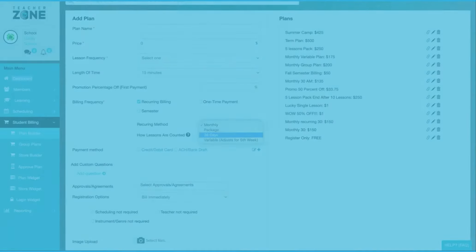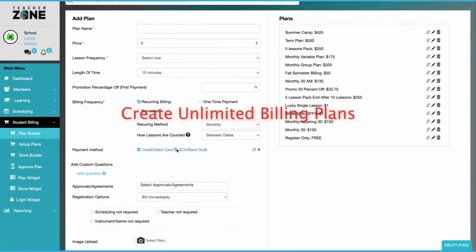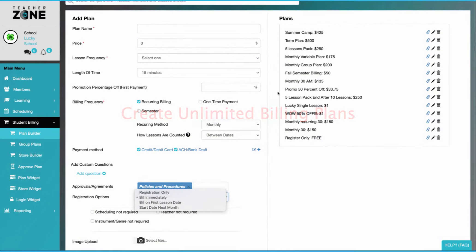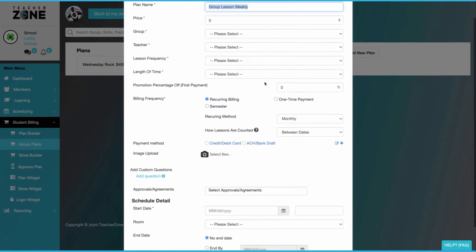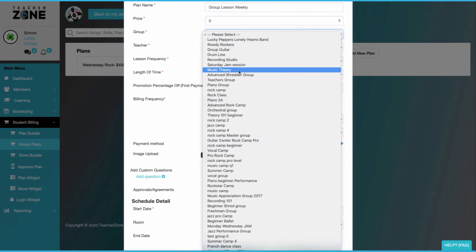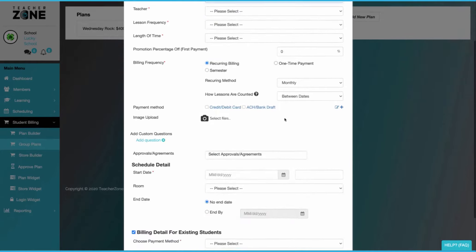The flexibility of our plan builders is endless. You can create as many as you like, and you can have all sorts of recurring methods, attach contracts, have registration options. We have a group plan builder, individual lessons, and even a store builder.